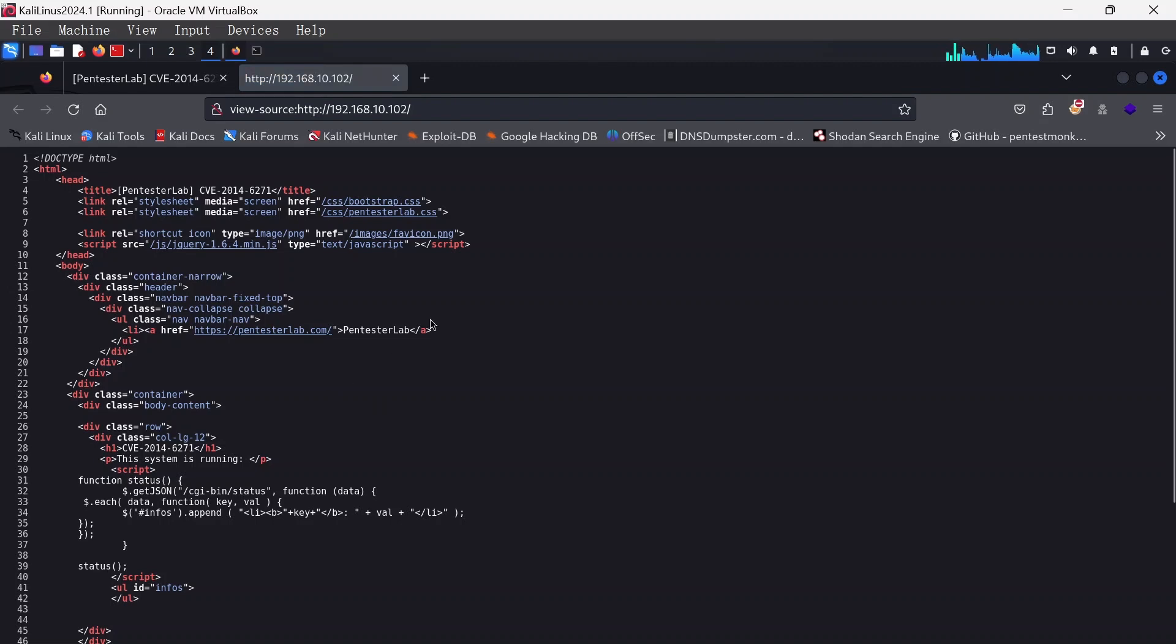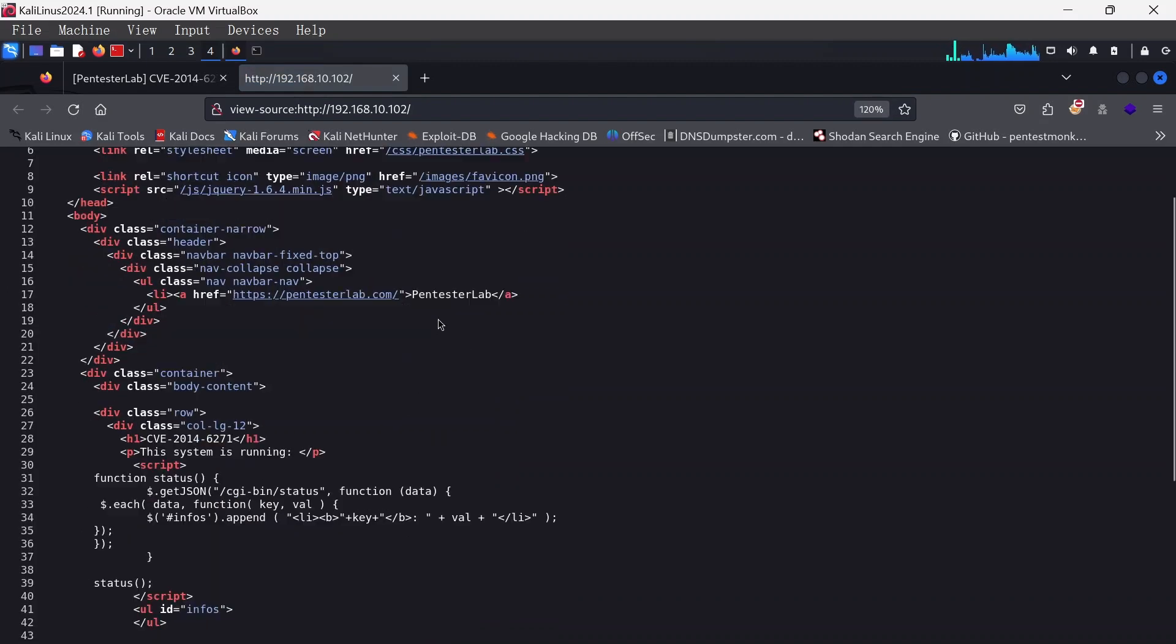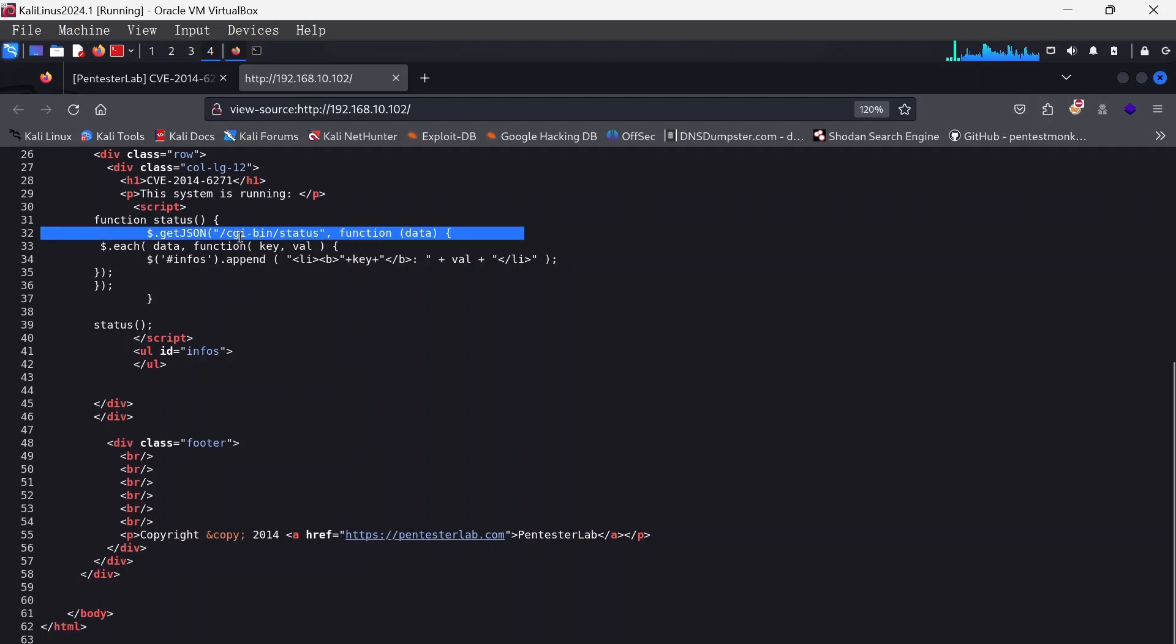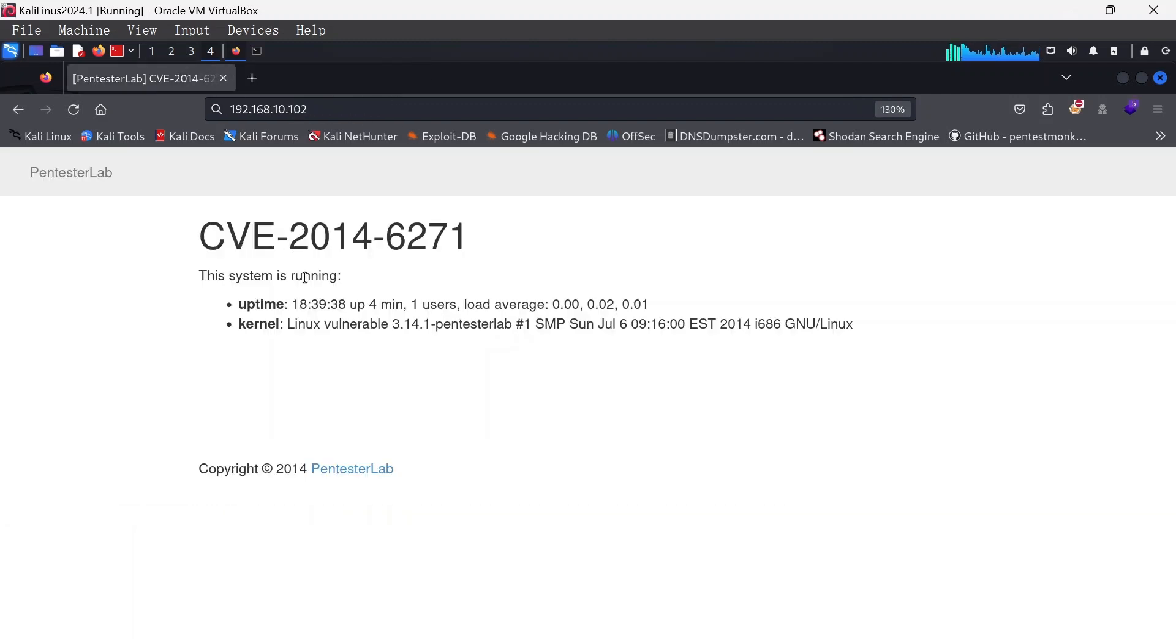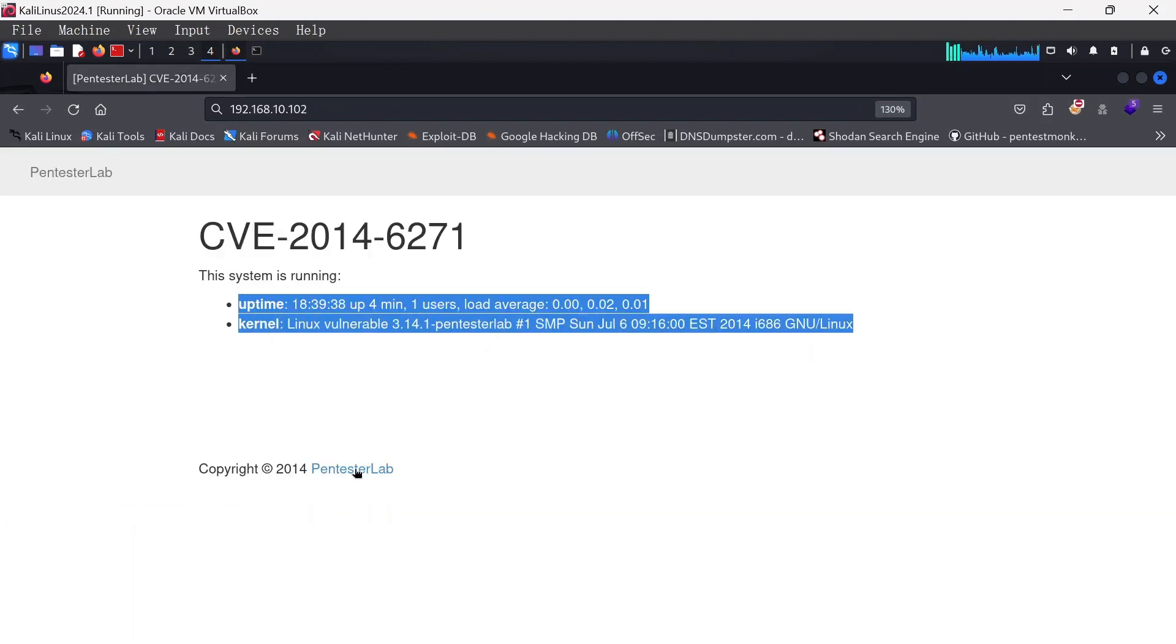It's the Pentaslab CVE 2014-6271. Let's quickly check out the source code here if there's anything. CGI-bin-status, function status. This looks like what we'll be looking out for, CGI-bin-status.